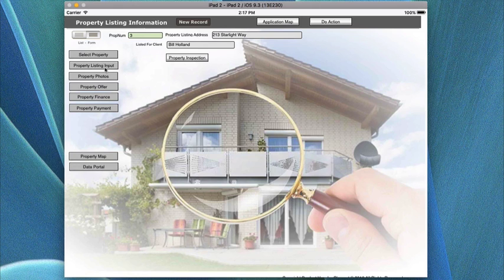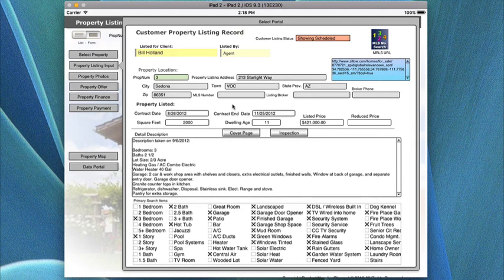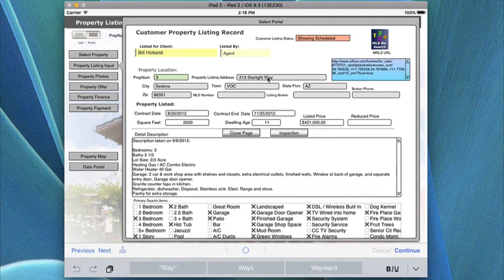Let's go down to the next thing. We had the property listing information we were working on. You can go to the inspection sheet and the cover page for the inspection sheet by clicking either one of these buttons, and it takes you out of the screen to that screen. The property listing here would have to be taken from this screen, where you're actually typing in the property listing for the property that you're selling.